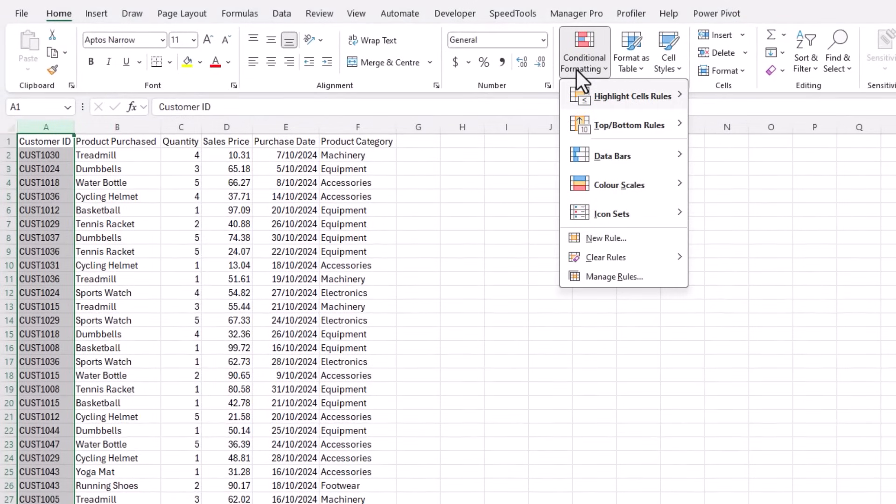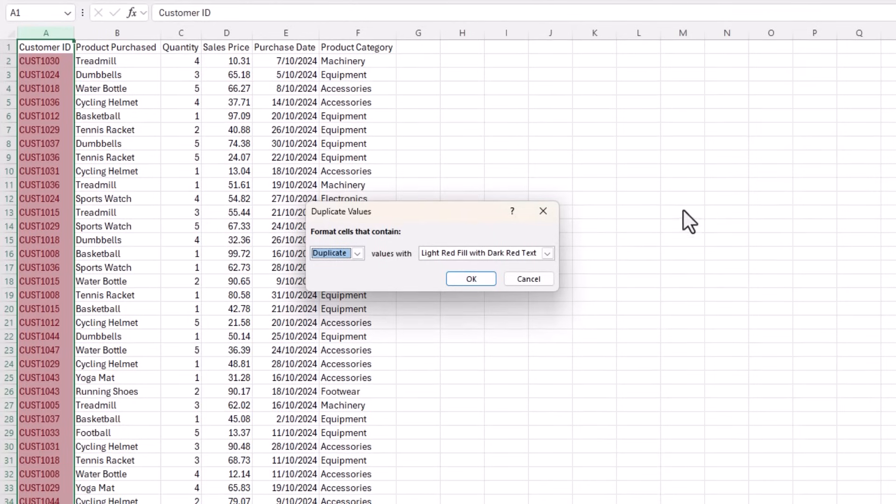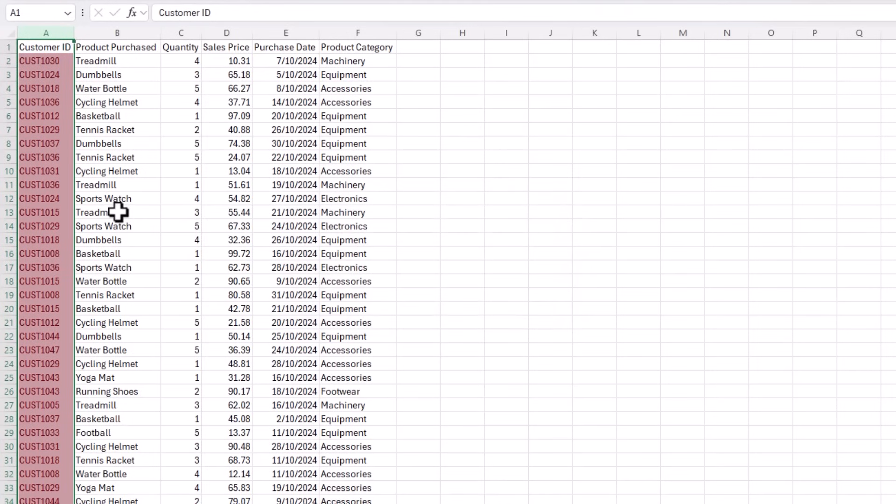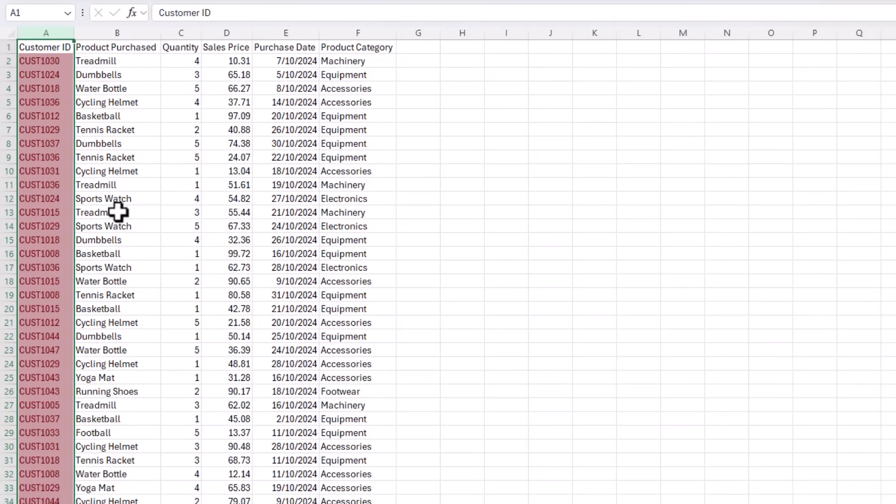Select the column, highlight cells rules, duplicate values. Here I can choose the format. I'll leave it as is and click OK. Remember, I asked it to repeat customer IDs. So this is correct for my needs.